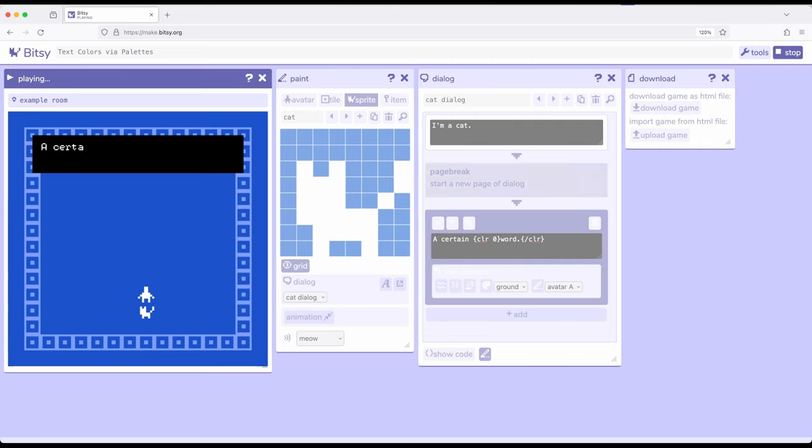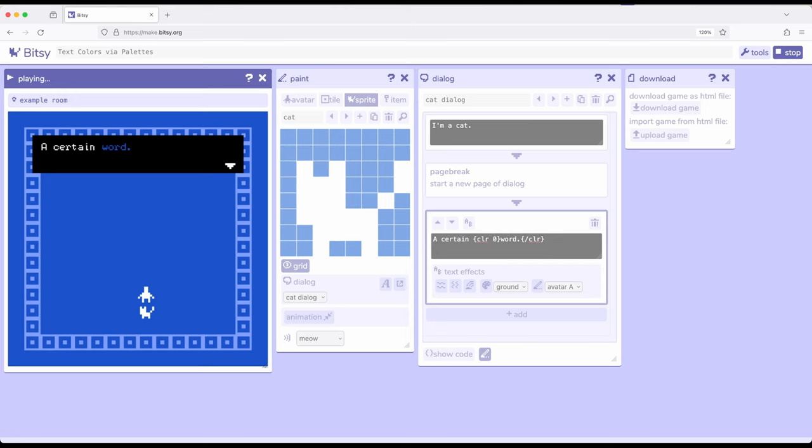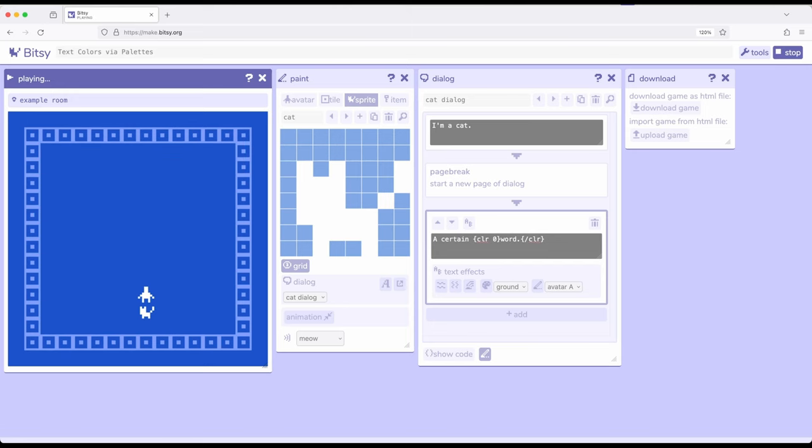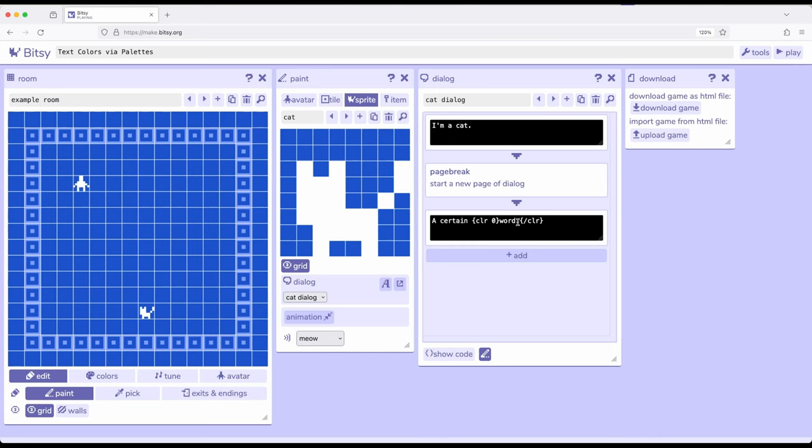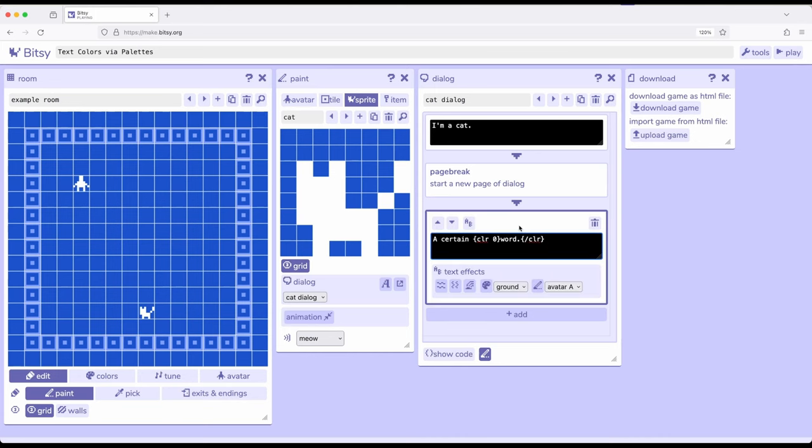So notice it says I'm a cat. A certain word and notice word and the periods in blue. Well okay let's go ahead and stop this. Let's say I didn't want that though so I'm going to take the period out, select this, take the period out, and put it back here.